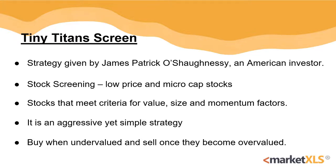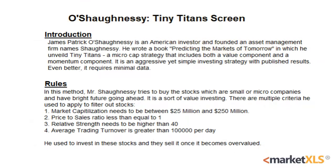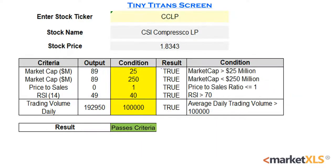MarketXLS offers a template for this strategy. Here's an introduction page for users to read, and here's an active template. The information about the stock ticker has to be inputted by the user. For the purpose of this video, we'll be using CCLP. As you can see, this stock meets the criteria of the screen.